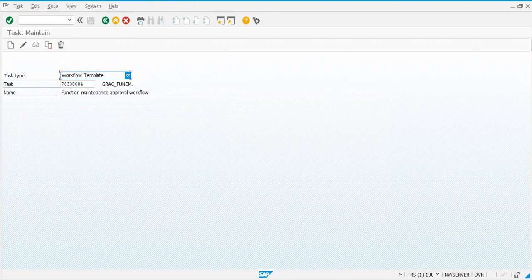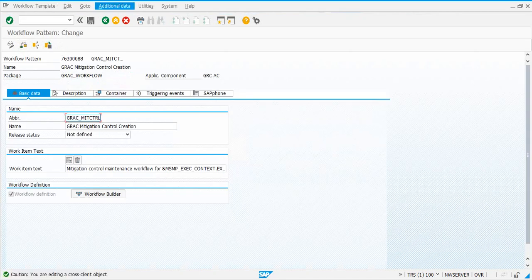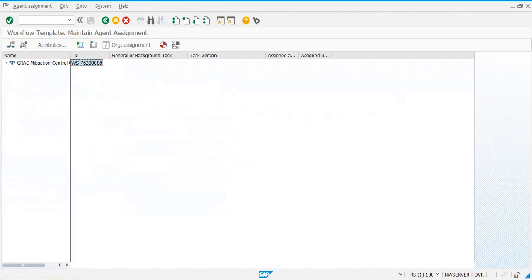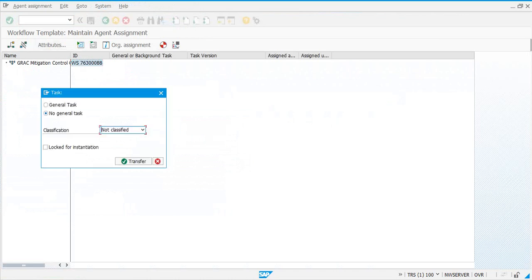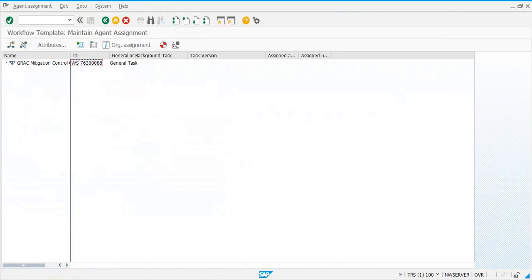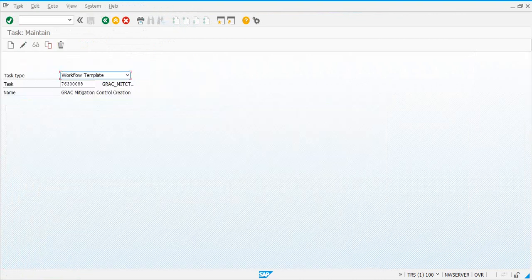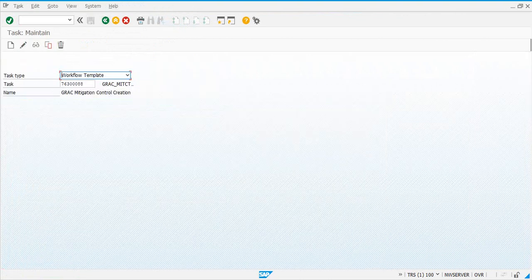The next one is 85. Then we have 88 — hit the enter key, click change, go to additional data, maintain, attributes, and then general task, go back, save. Task 88 is done, then you have 85.